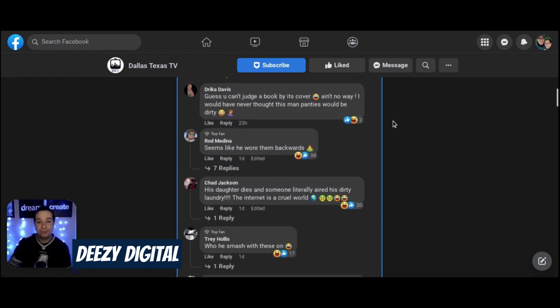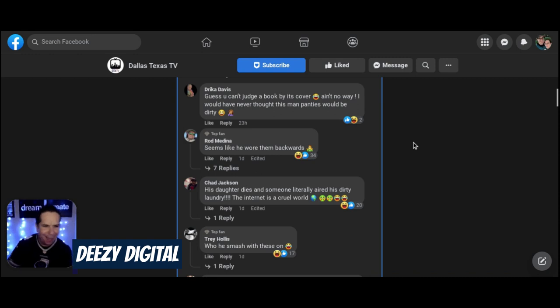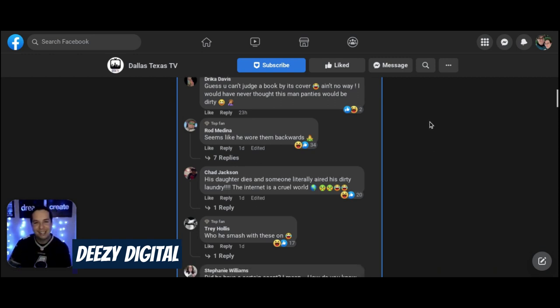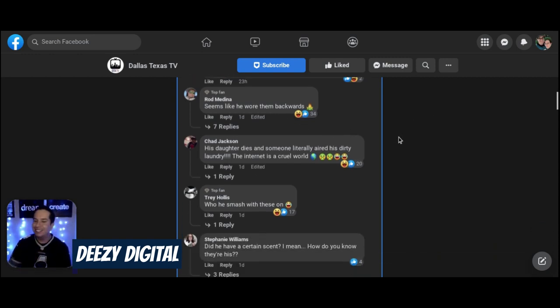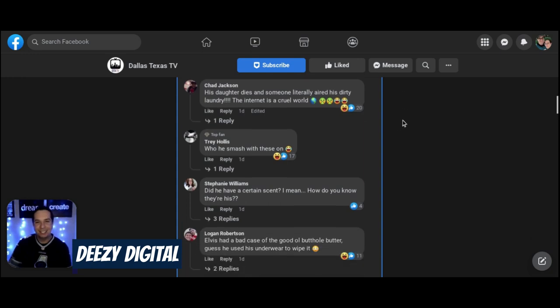That is true. Guess you can't judge a buck by its cover. Ain't no way I would have never thought this man's panties would be dirty. Seems like he wore them backwards.